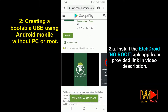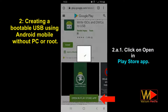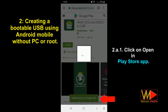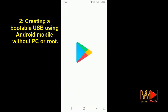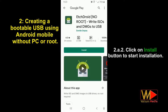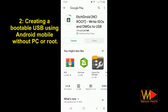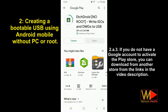Install the EtchDroid NoRoot APK app from the provided link in the video description. Click on open in Play Store app, then click on the install button to start installation. If you do not have a Google account to activate the Play Store, you can download from another store from the links in the video description.